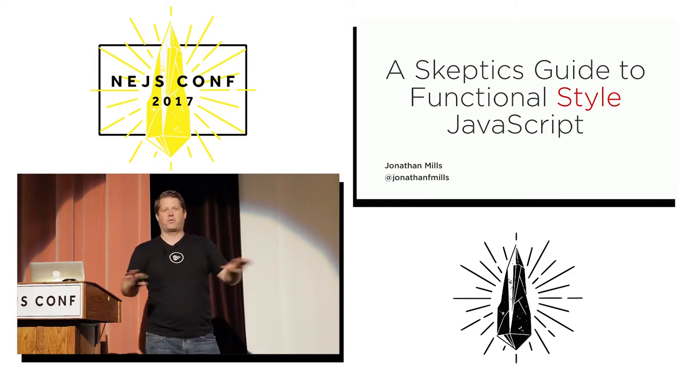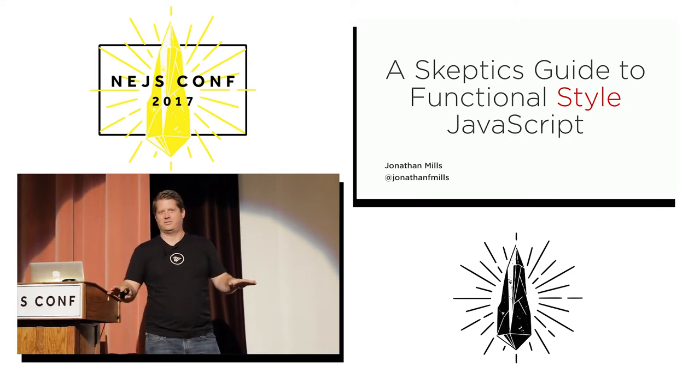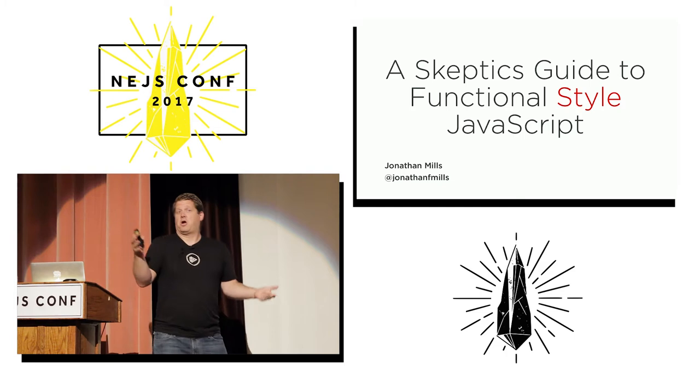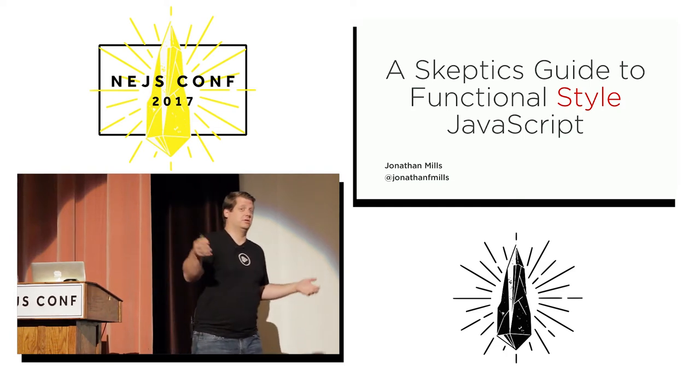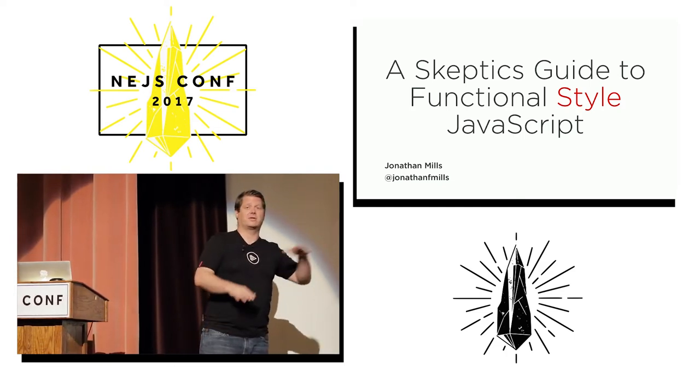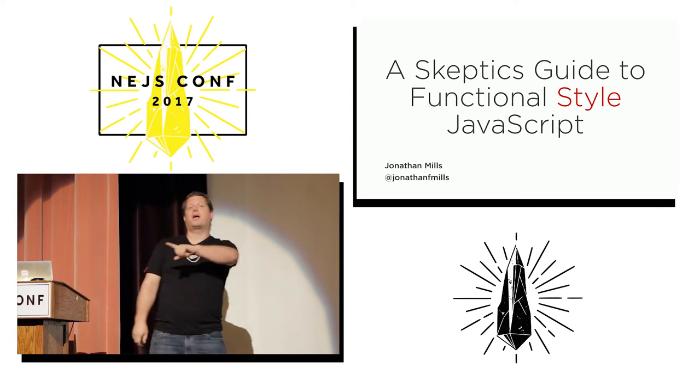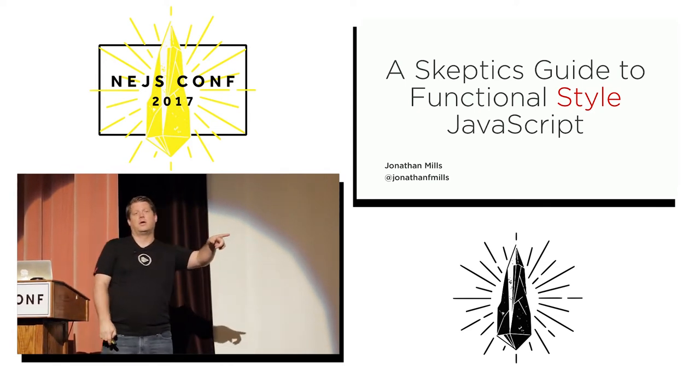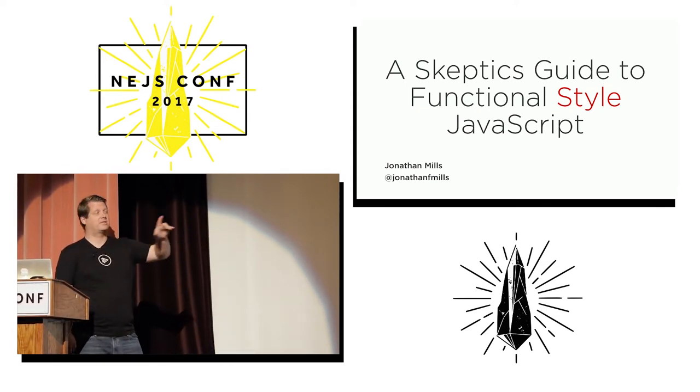This is why the talk is called functional style. Functional programming in JavaScript is not a thing. Functional programming in Erlang or Haskell, that's fine. Functional programming in JavaScript doesn't exist. But we can apply a functional style that might help us get a little better.